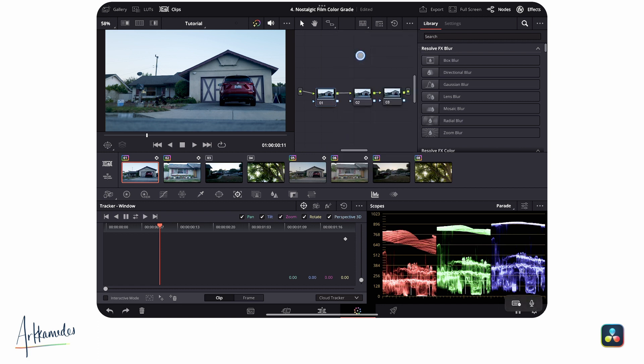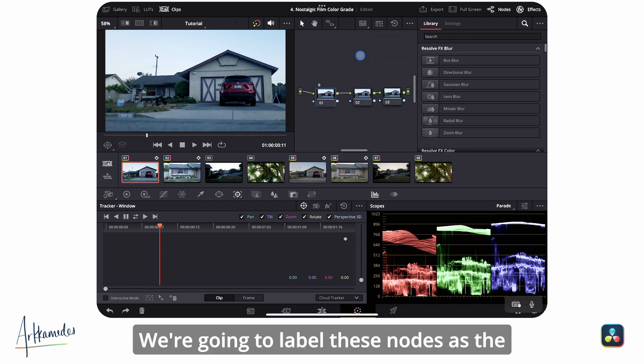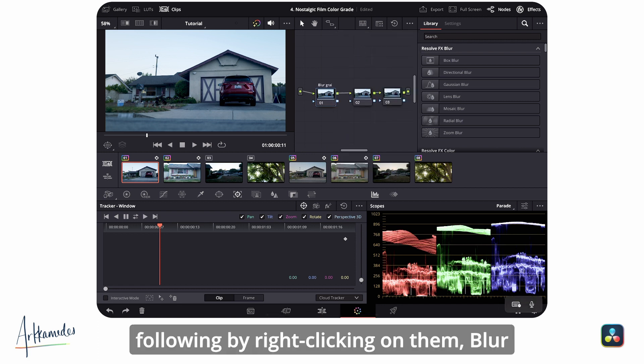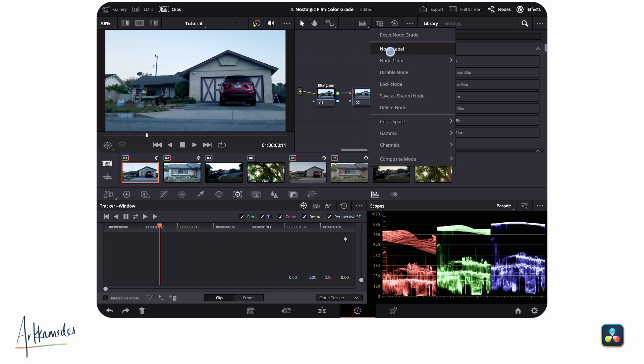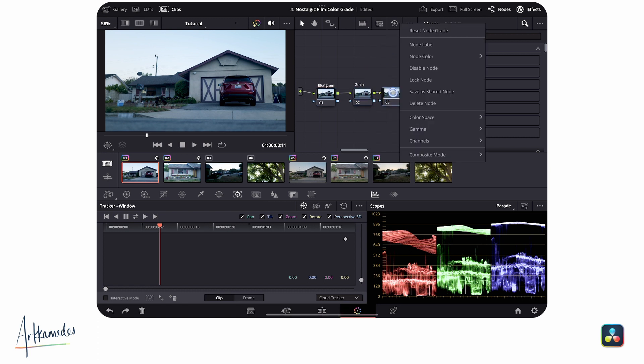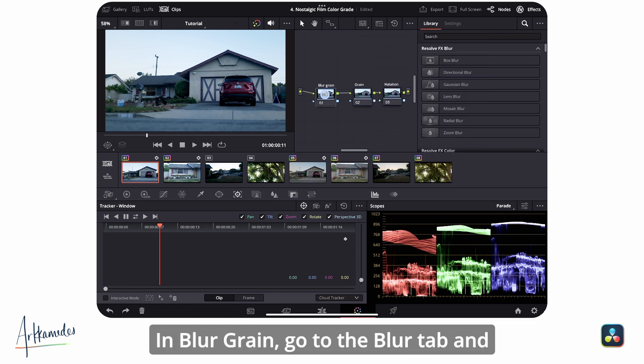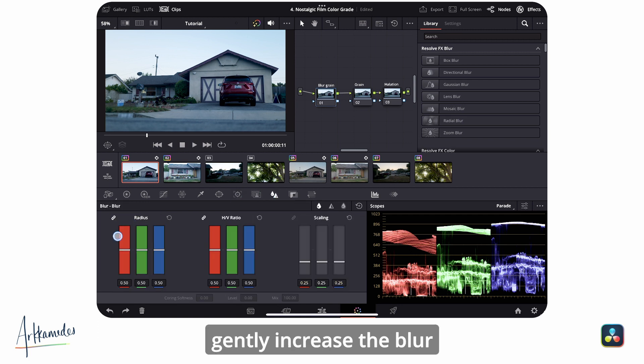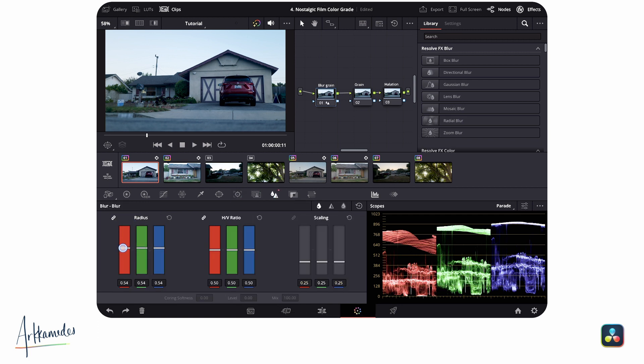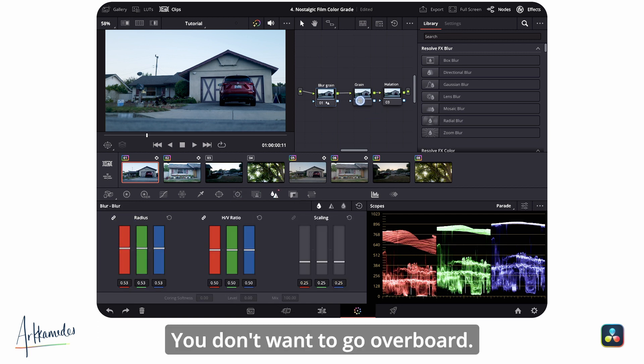We're going to label these nodes as the following by right-clicking on them: blur grain, grain, inhalation. In blur grain, go to the blur tab and gently increase the blur to something around 53. You don't want to go overboard.